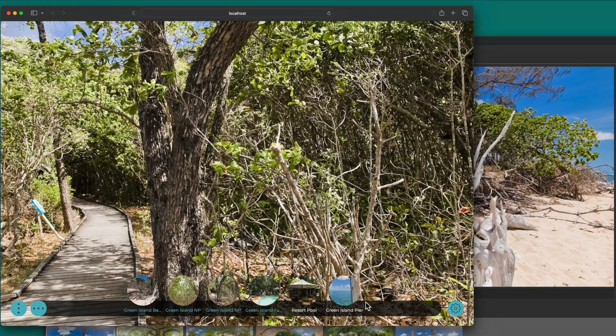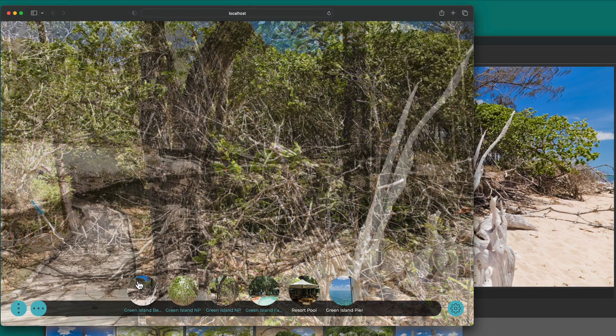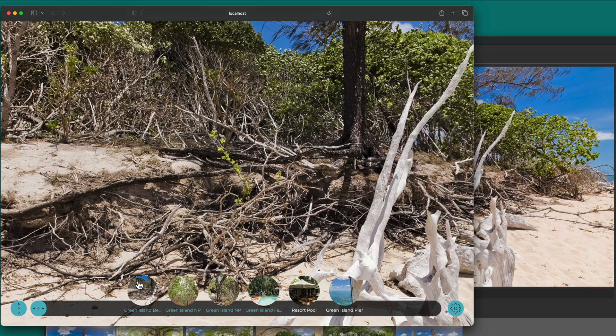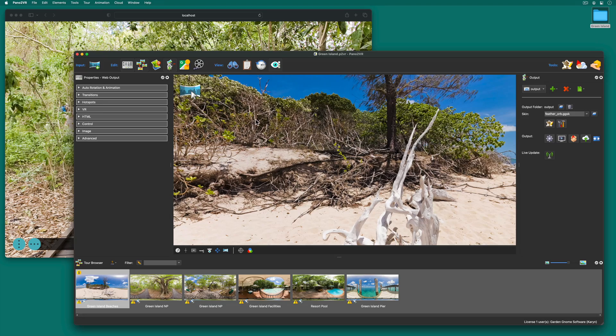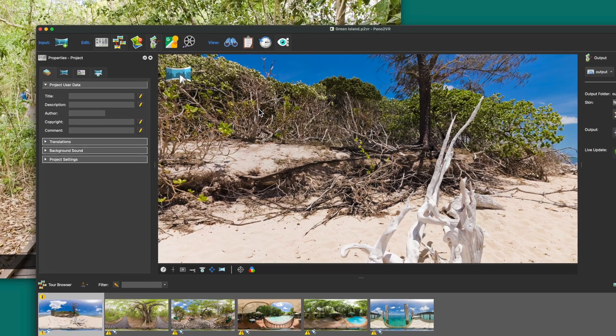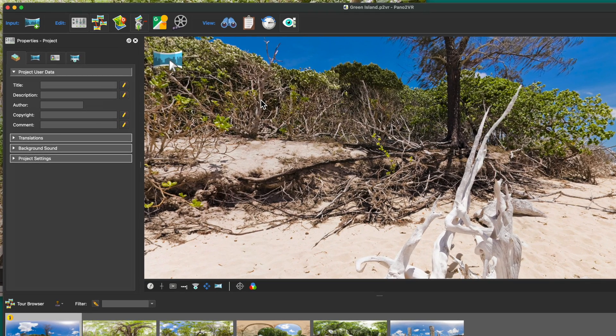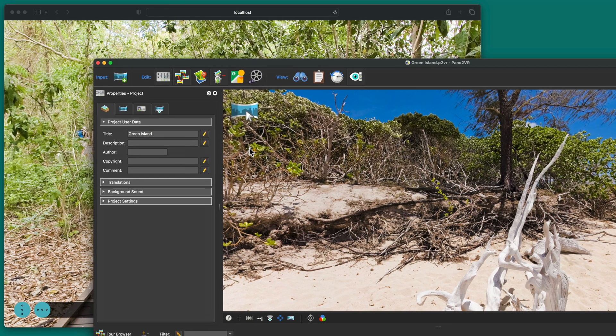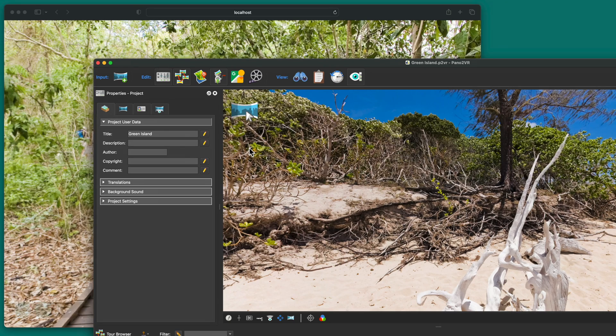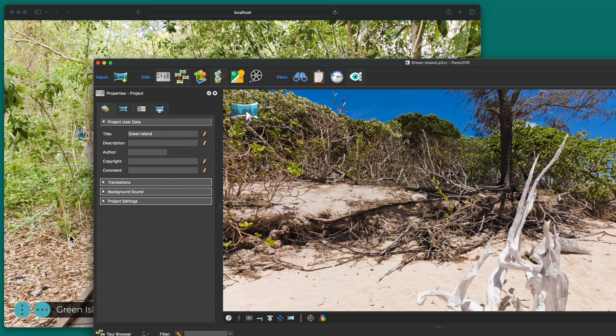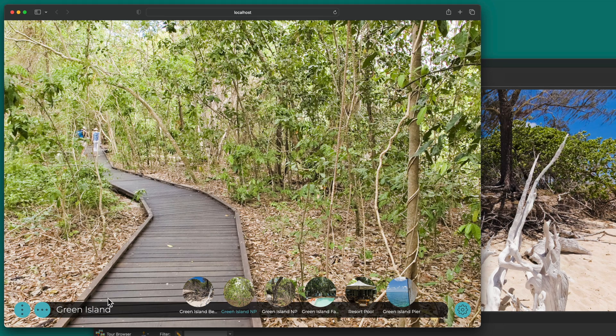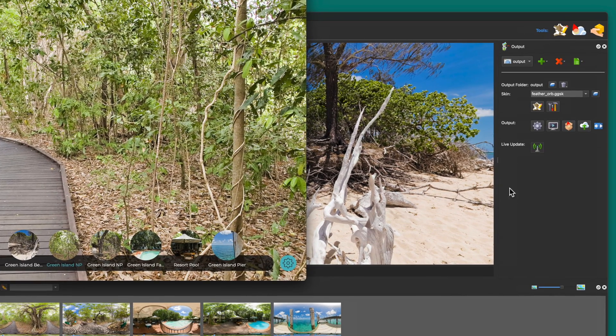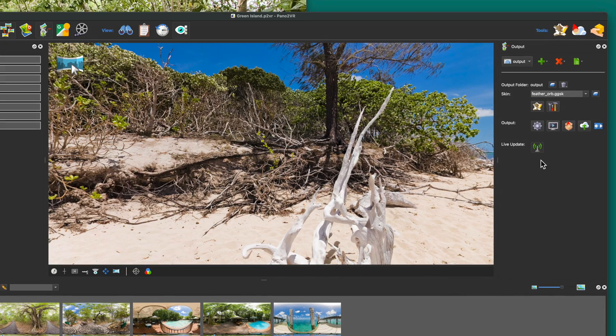This is a complete tour and I could call it finished but there are a few changes to the project I'd like to do first. So in Pana2VR I'll open the properties panel and in the project user data I'll give the project a title. And now you'll see the project automatically updates with the new title. And this is happening because Pana2VR has a feature called Live Update where it'll update the output in the browser when you save the project.